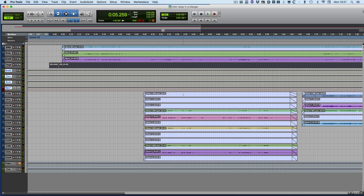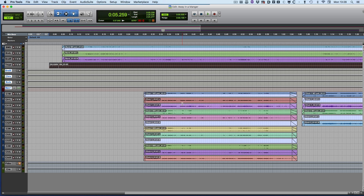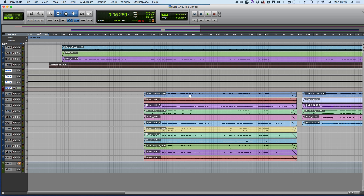Hi, it's Mike Thornton from Pro Tools Expert. In this video I'm going to show you how you can open an old Pro Tools session that has Sound Designer 2 audio files, because the current versions of Pro Tools do not support Sound Designer 2. I'm going to show you how you can use Pro Tools 10 to open and convert an old session with Sound Designer 2 audio files.